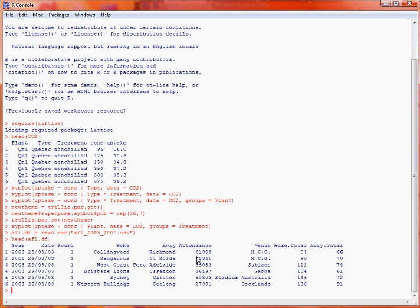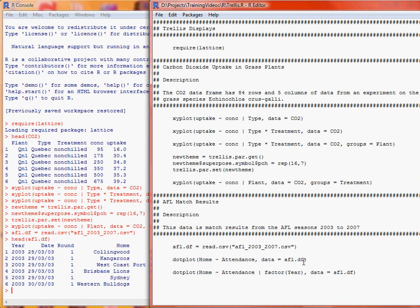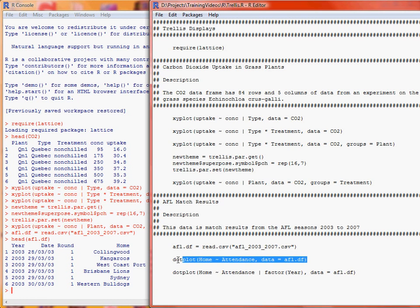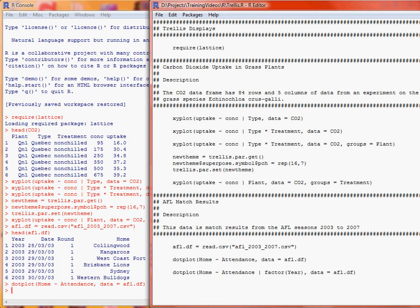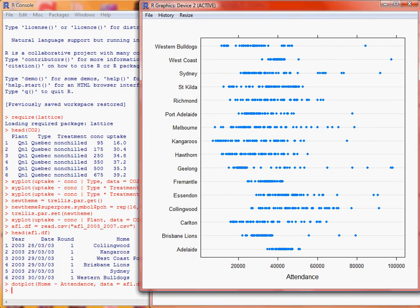So we're going to look at a very simple example. So with the dot plot, we would have the home team against the attendance for the home team, and this is the data sets where the data comes from. So we run that and quickly look here, so we can see that there's quite a lot of variation within each team, let alone between each team.